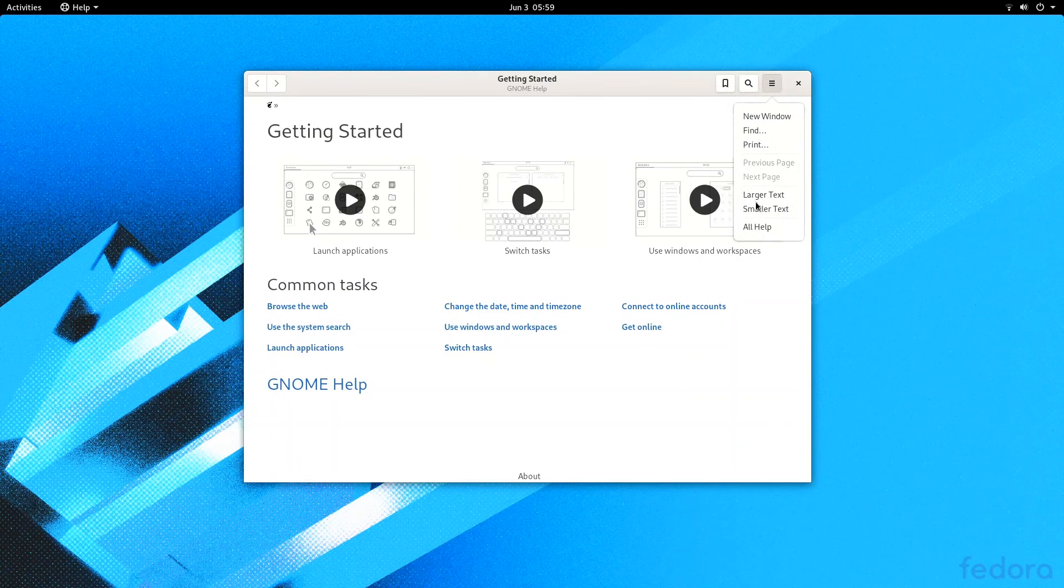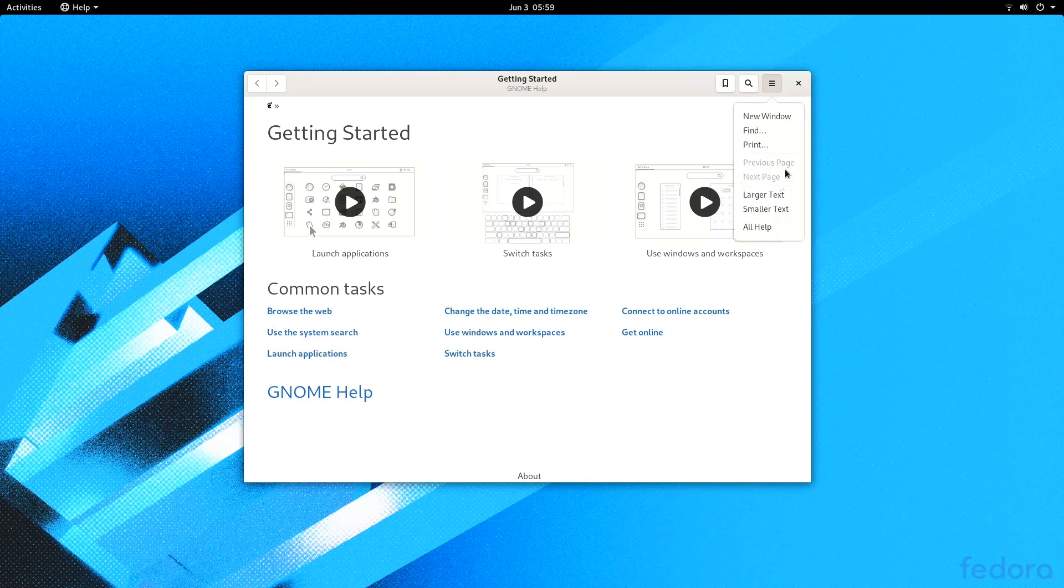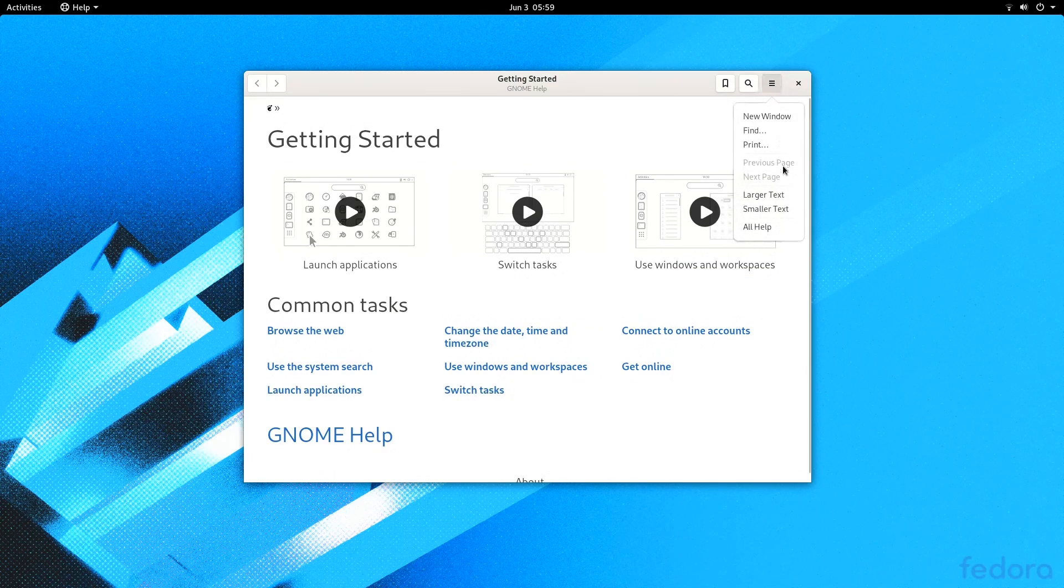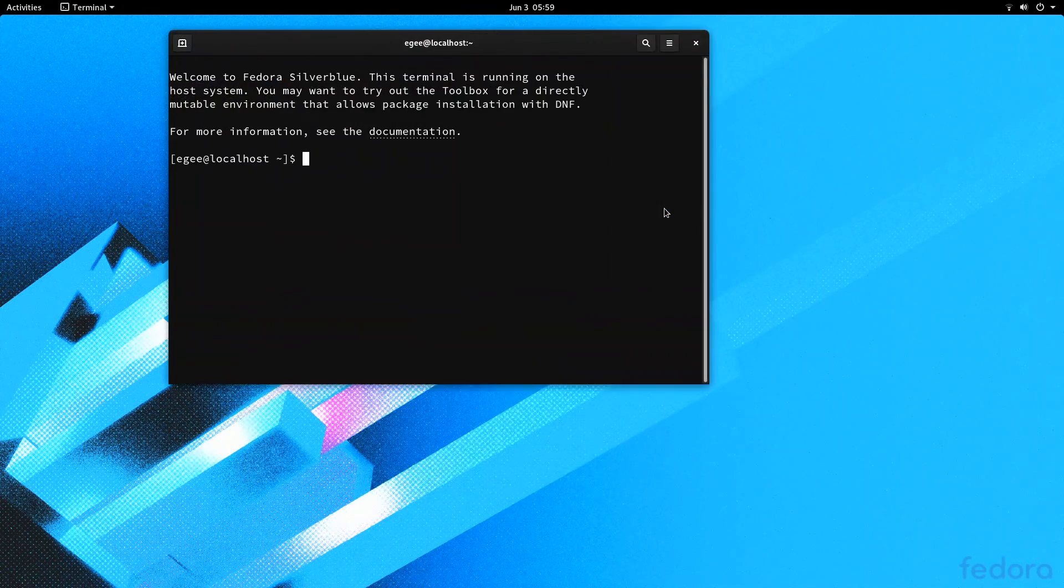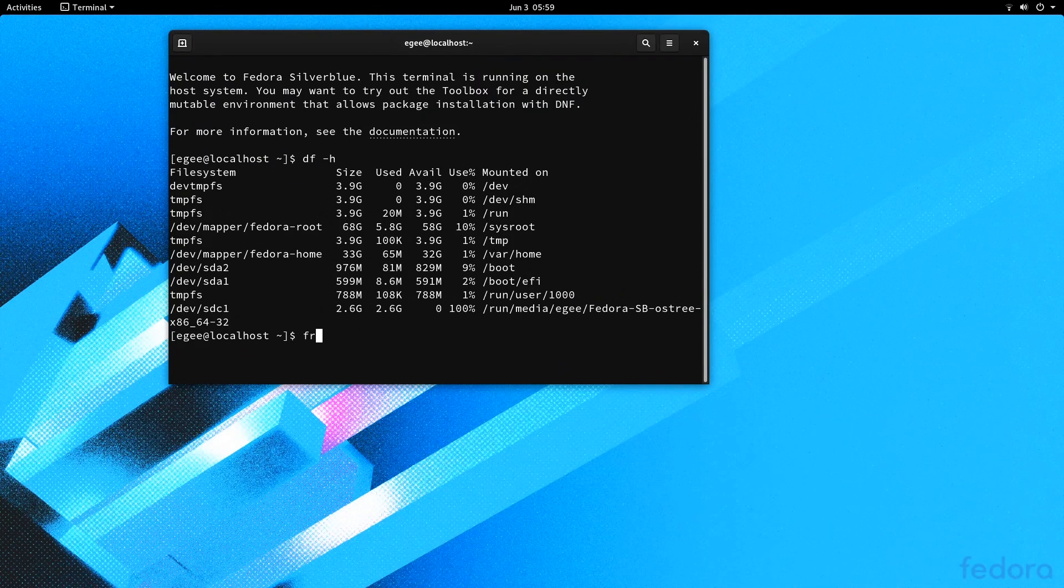It's the same old GNOME welcome app though, so it's nothing special, silver, or blue about it. So yeah, we've made it to the Silverblue desktop. Let's open up a terminal and see what's going on in there.